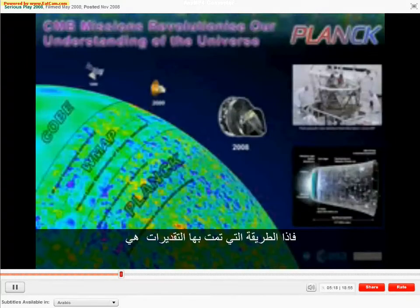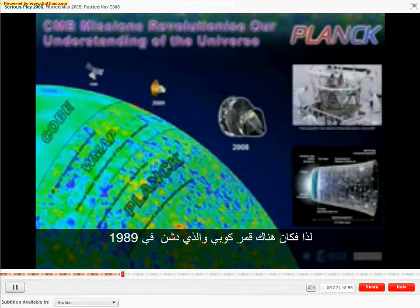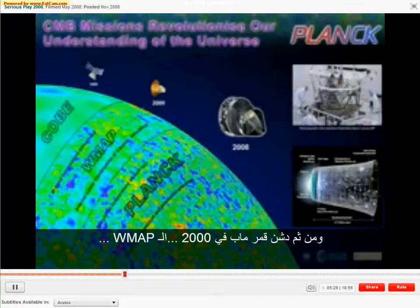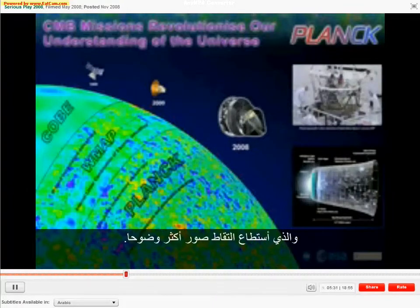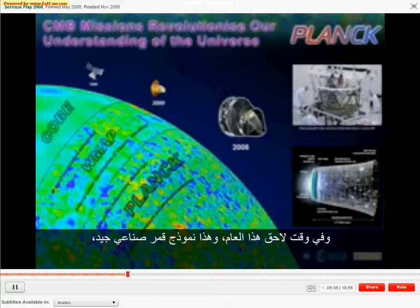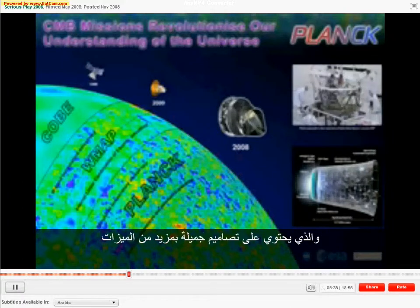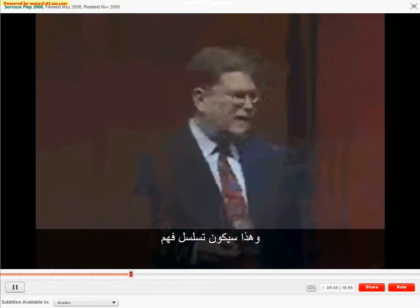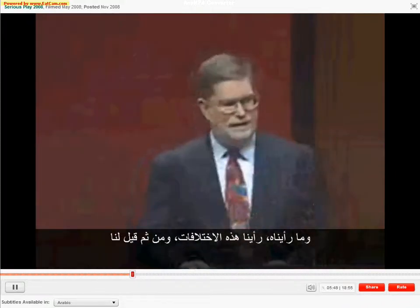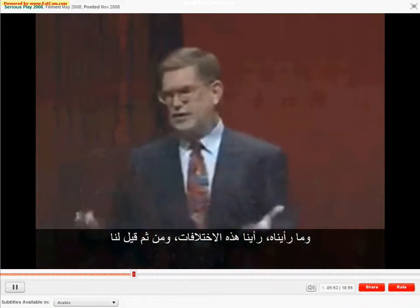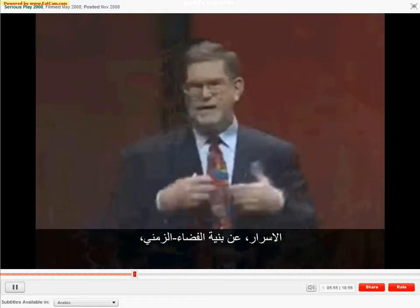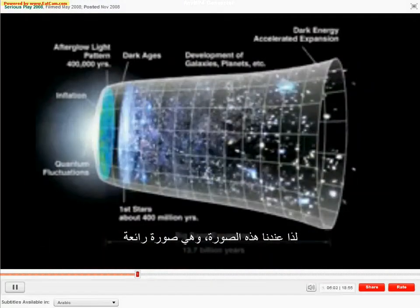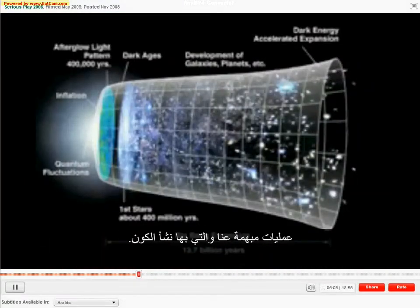It's a big design job. The measurements were done by a set of satellites. There was the COBE satellite launched in 1989, which discovered these variations. Then in 2000 the WMAP satellite was launched and made somewhat better pictures. And later this year the Planck satellite will be launched, which has beautiful design features and will make very high-resolution maps — and that will advance our understanding of the very beginning of the universe. The variations told us secrets about the structure of space-time, the content of the universe, and how the universe started in its original motions.